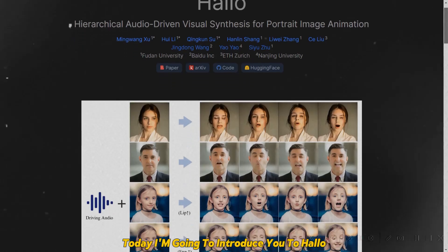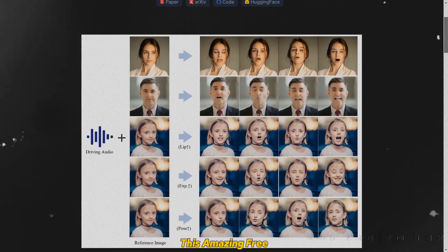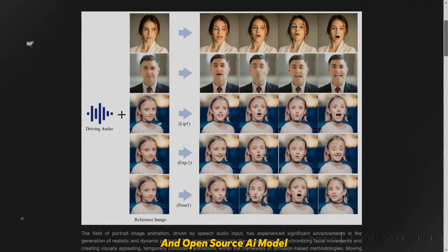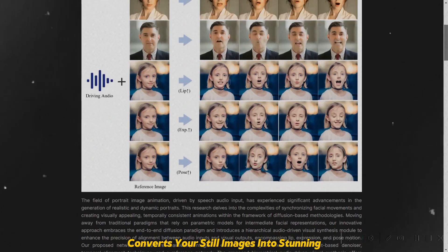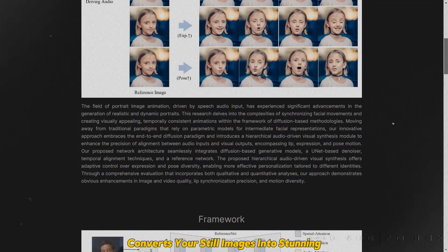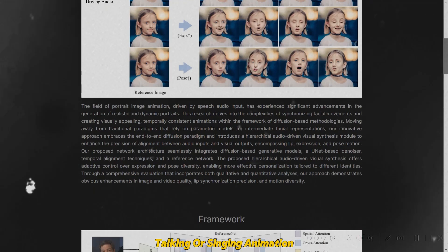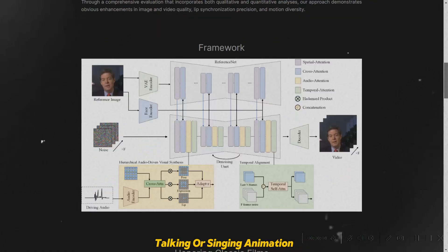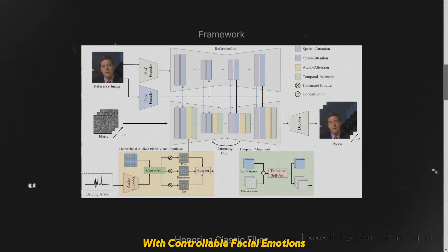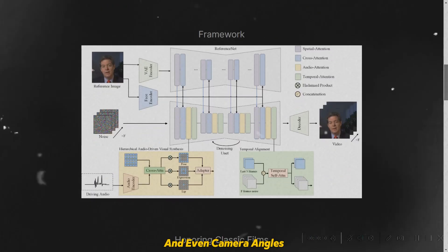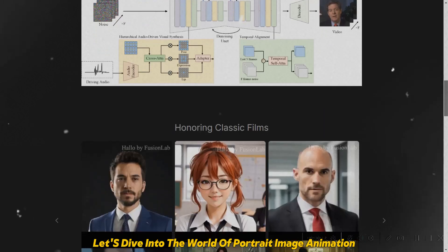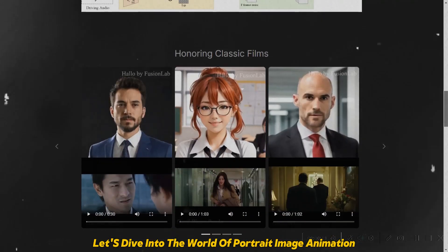Today I'm going to introduce you to Halo. This amazing free and open source AI model converts your still images into stunning talking or singing animation with controllable facial emotions and even camera angles. Let's dive into the world of portrait image animation.